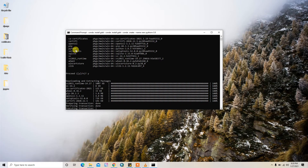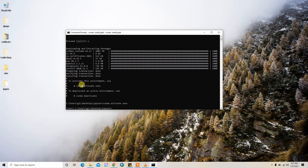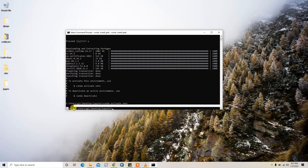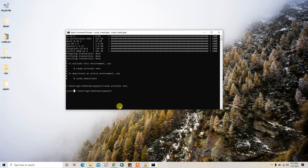By default, the virtual environment will contain these packages. Now you can activate the virtual environment by simply typing conda activate vnp, and you can deactivate it with conda deactivate. My virtual environment is now activated, as shown here.